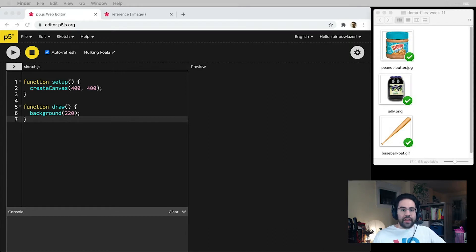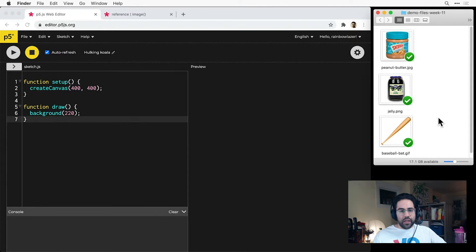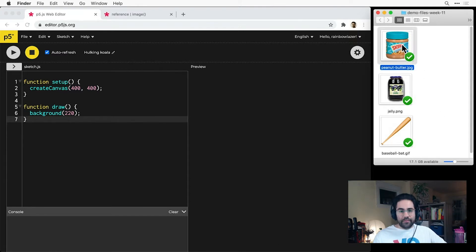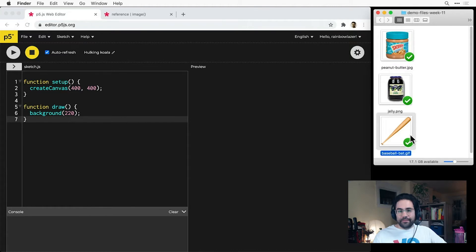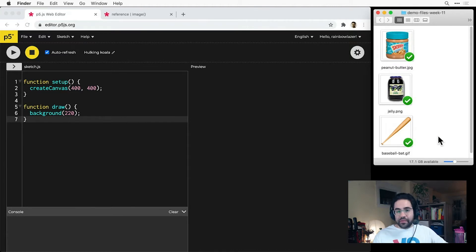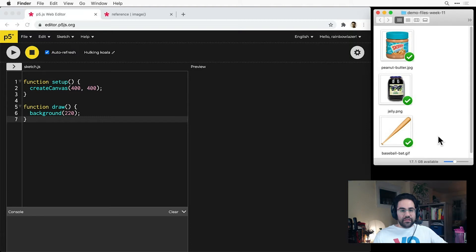To practice, I've got the demo files folder open for this week, and here I've got three sample images, one of peanut butter, jelly, and a baseball bat. These represent the three easiest pixel image file types to use in p5.js.